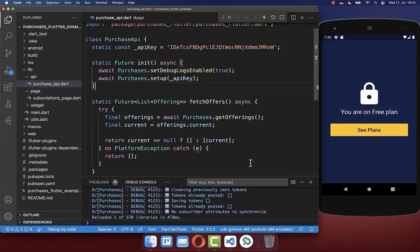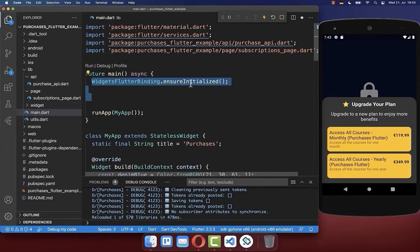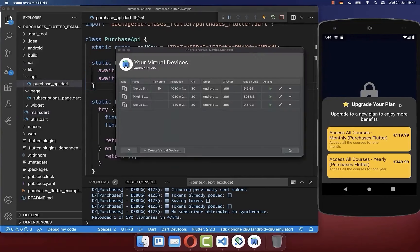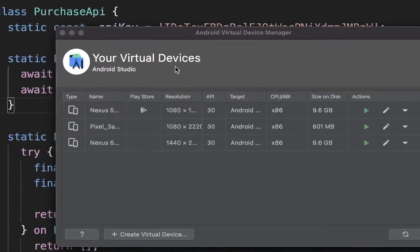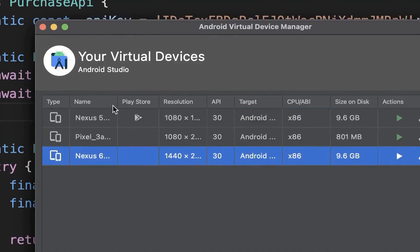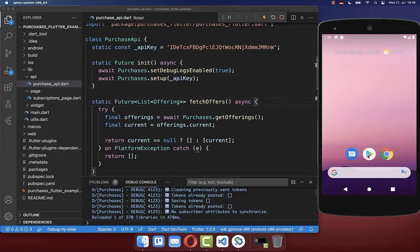Now go back to your Flutter project. We are fetching all the offerings configured in RevenueCat. Clicking the plans button calls this method and displays your packages and products inside the paywall widget. To make this work, you also need to initialize your purchase API with your API key from RevenueCat. Go inside your main file, call ensure_initialized, then call the init method. To test in-app purchases on an emulator, make sure the emulator has the Play Store activated — the Nexus 5 works well — and sign into the Play Store with your account.